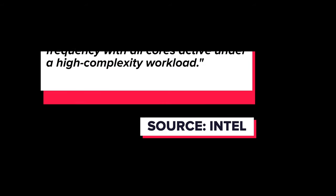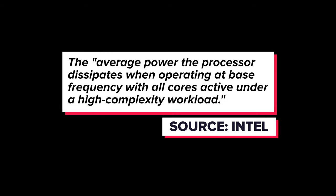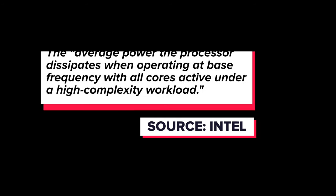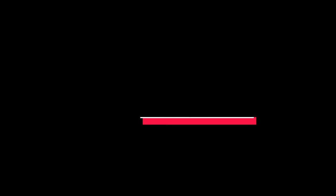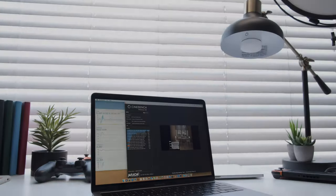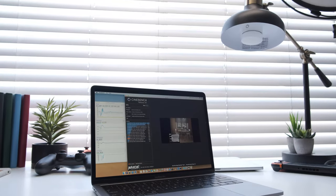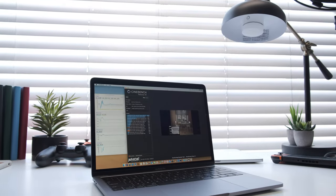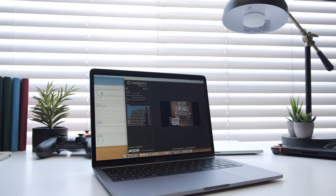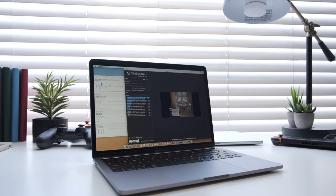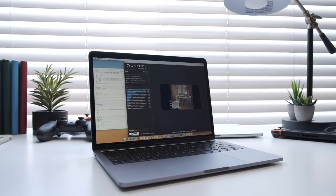The thermal design point, or TDP, is defined by Intel as the average power the processor dissipates when operating at a base frequency with all cores active under a high-complexity workload. That's essentially a way of saying it advises how hot a processor can get when running at its rated speed.